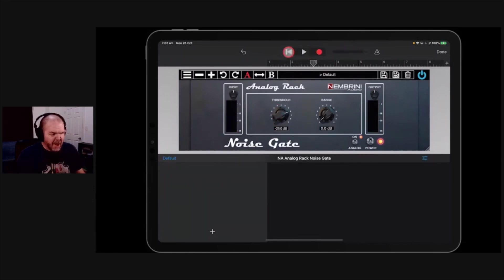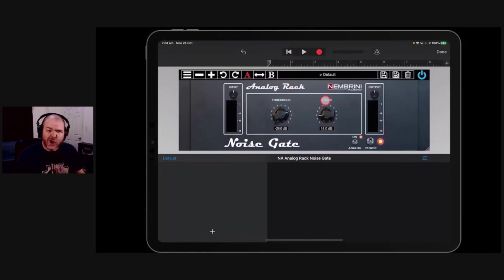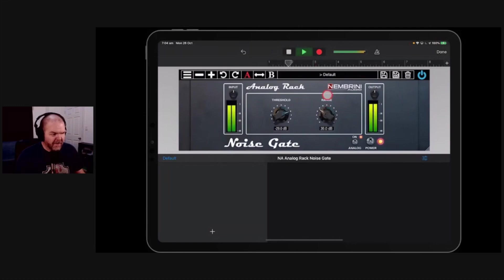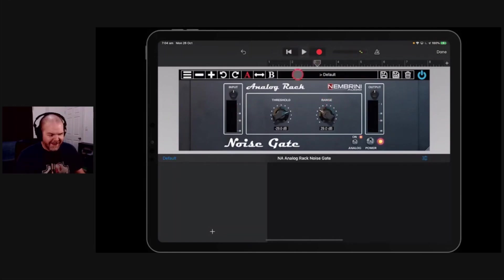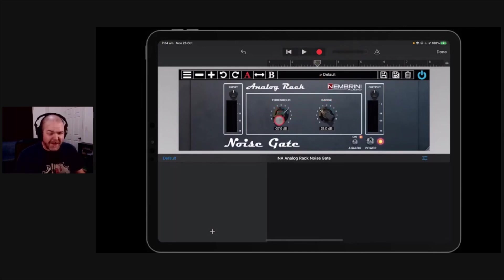So hear that, it's playing but it's doing nothing because our range is at zero. As we dial the range up it's going to turn it down, so let's try this. And now see our threshold has come down too low, we need to drive that back a bit. It's cutting off even when it is actually playing, let's try it again.